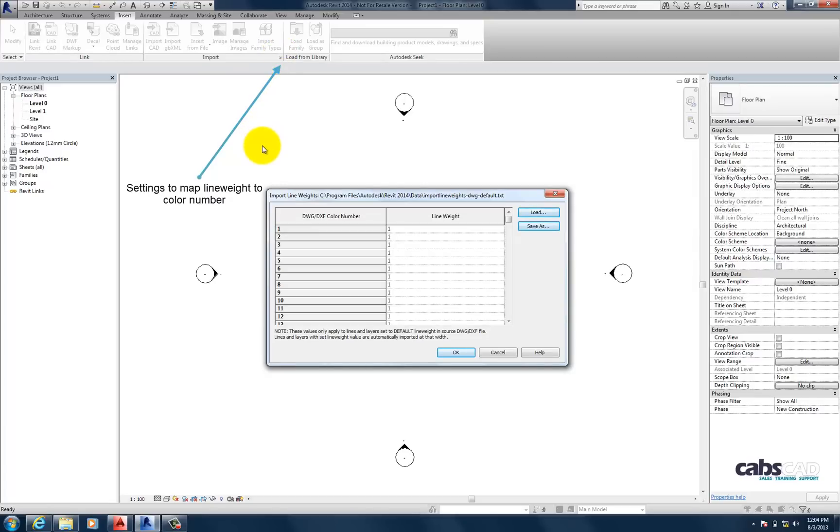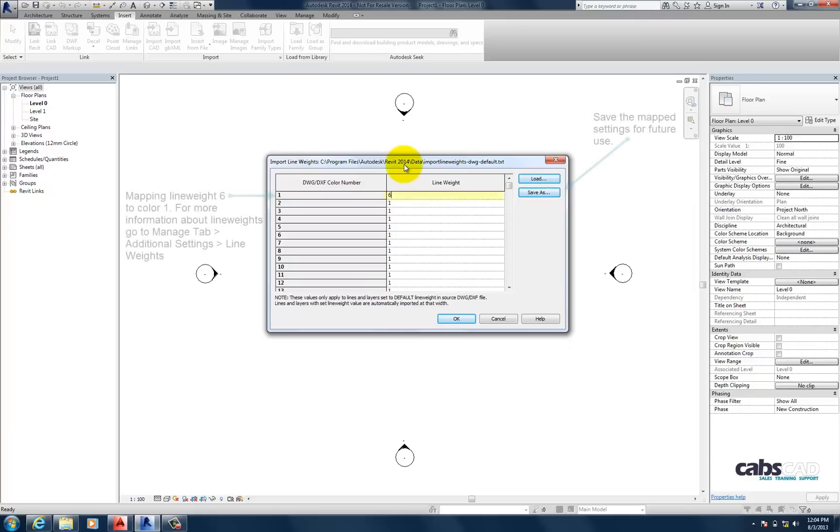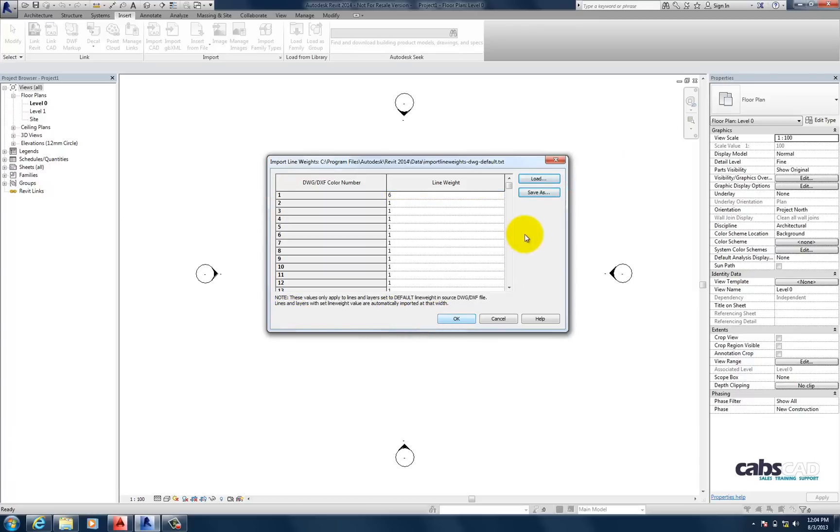So what we're going to do, anything that has a colour number of 1, i.e. red, will be brought in and have a line weight of 6. So this is where you would define your line weight based on your CTB files.